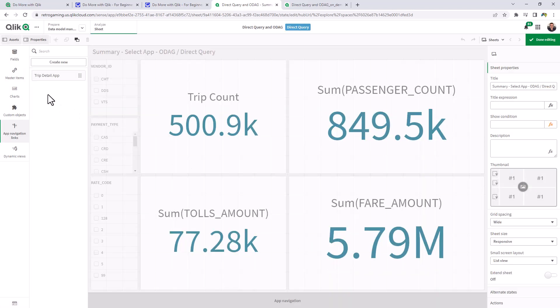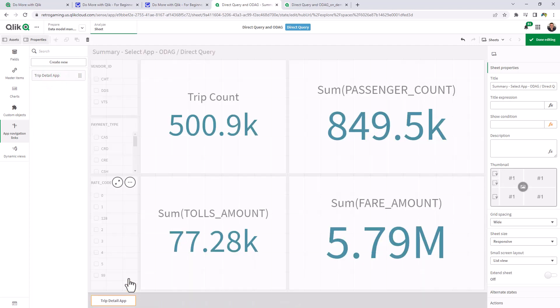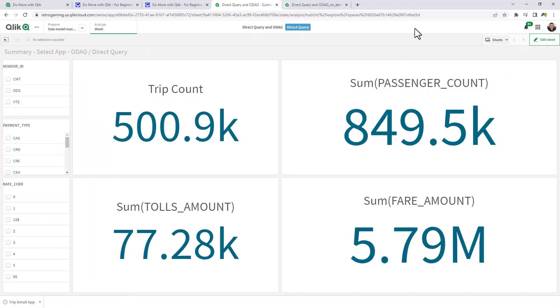Now this will put an item in the menu under app navigation links. And then we can drag that to this location on the footer or the bottom of the dashboard. Okay, so let me show you what happens now. So now you're in your summary app or your selection app. And we're going to perform similar.